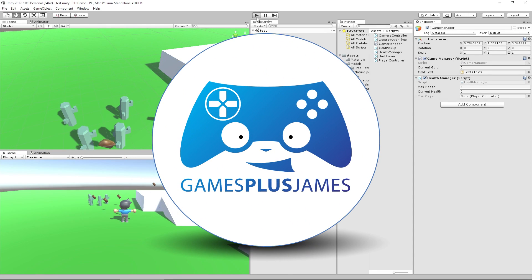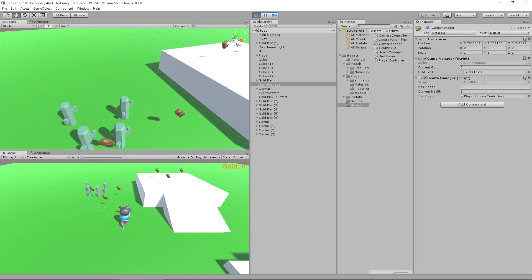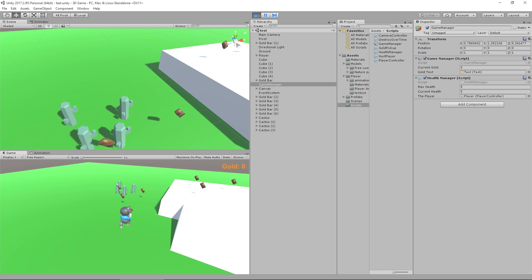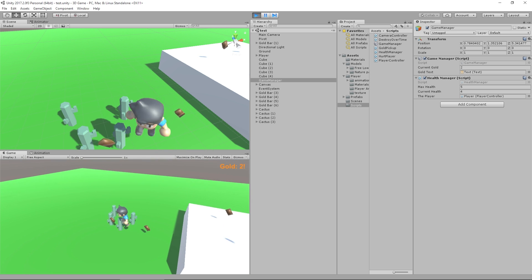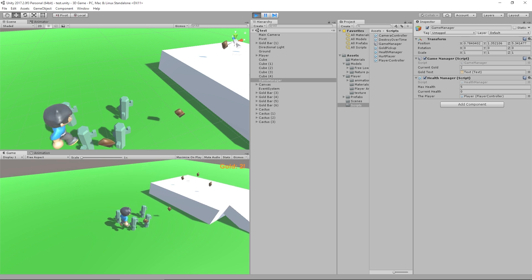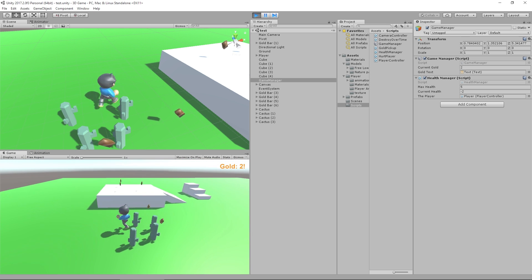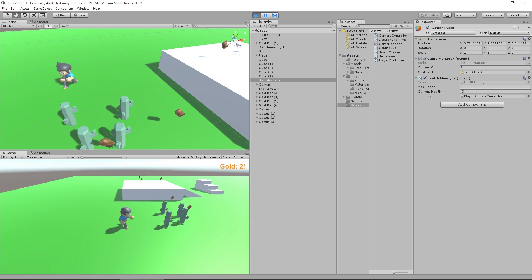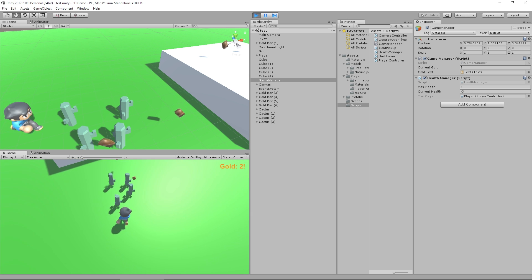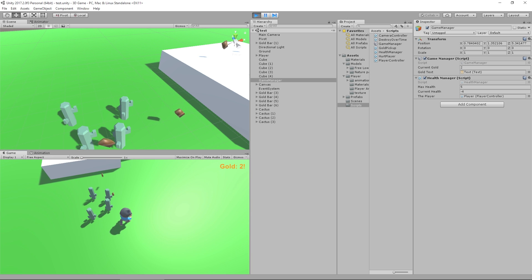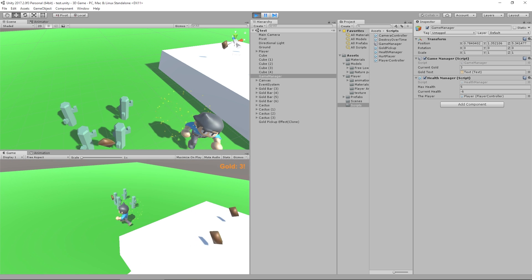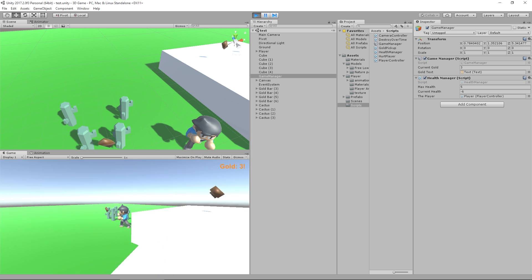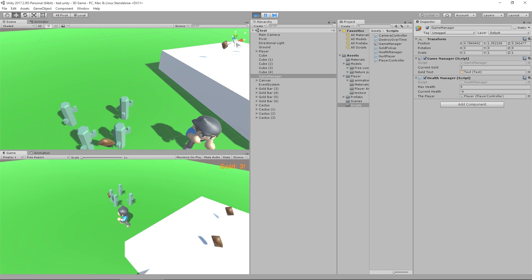Hey everybody, this is Games Plus James and welcome back to our 3D Platformer tutorial series. Now that we have our player being able to be damaged by objects in the world like our little cactus friend, we want to make sure that our player doesn't just take damage from the same objects repeatedly. We want a small window of time where we can be invincible, because it's not fair if we run into one cactus and bounce into another and take double damage. So we're going to make our player be invincible.